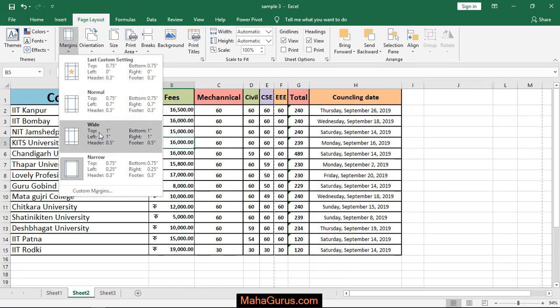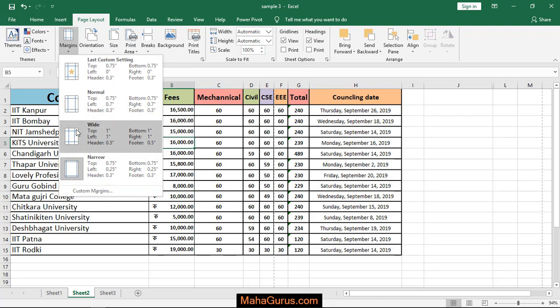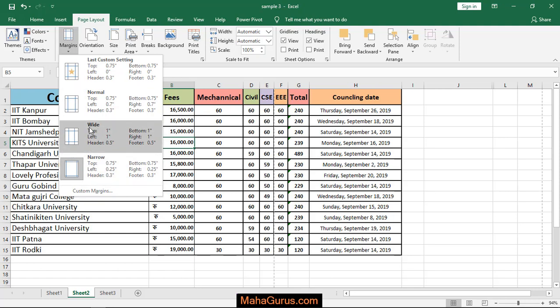So we need this wide margin. Now from this figure as you can see how the margin is different from all of these. How this wide margin is different from normal and the narrow margin.